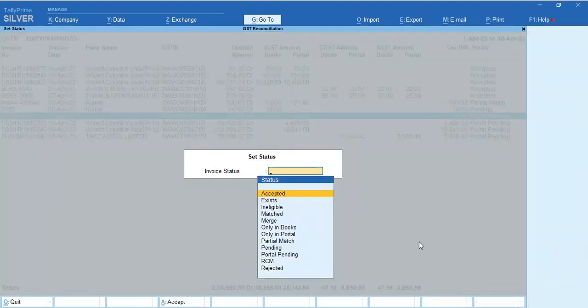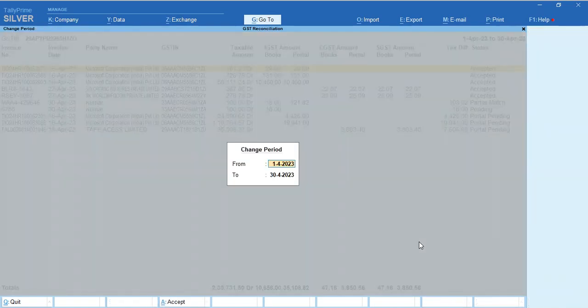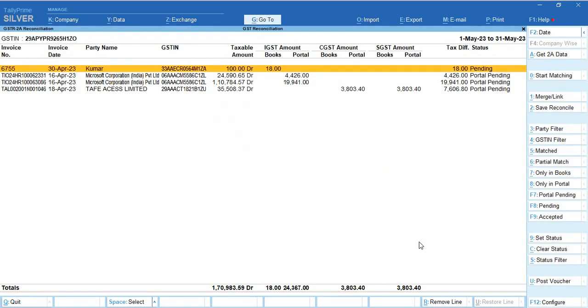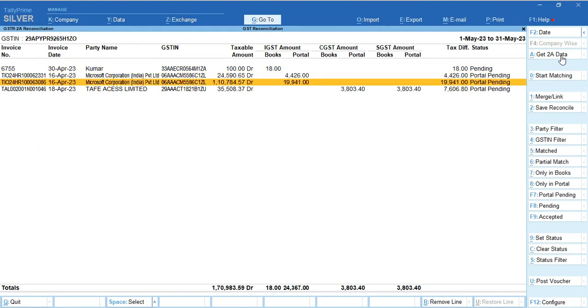You can set the status - whether you want to claim it, or if it's not eligible, then you can set the status and it will be moved from your books. Until then it will carry forward to next month. Next month also you can again do reconciliation. Whatever pendings were there from previous month will carry forward to next month.